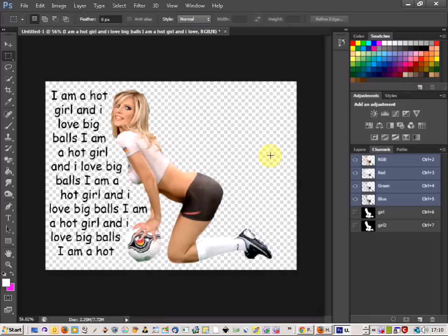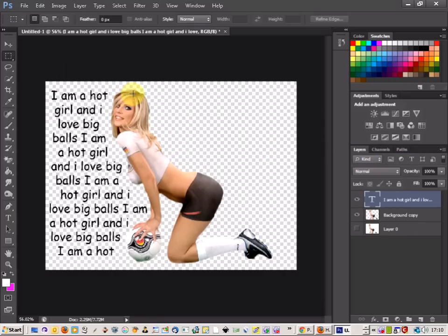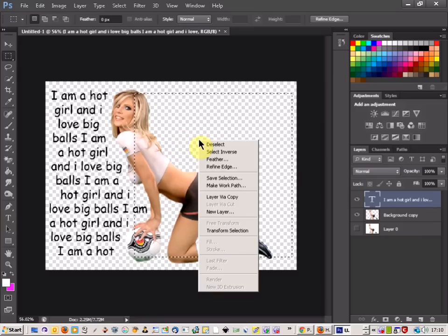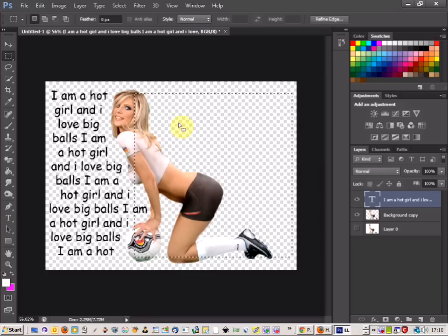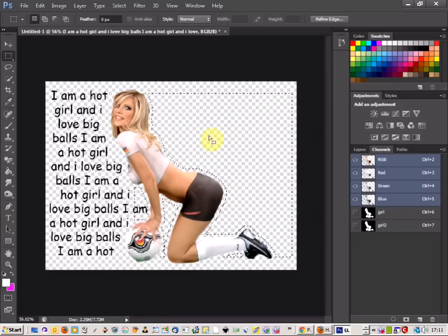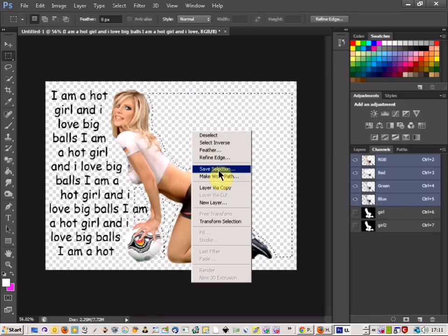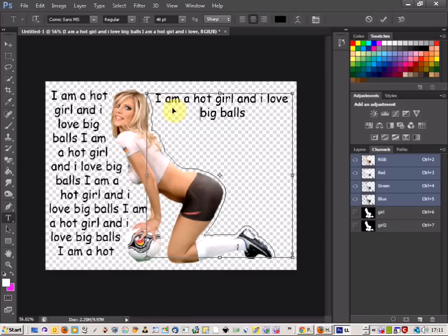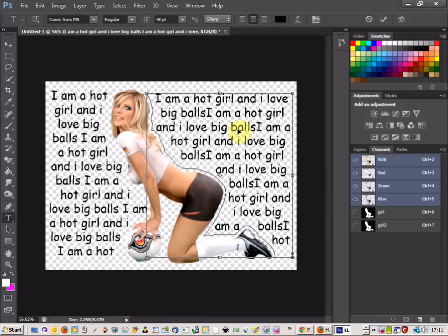Then just the same again if you want to do the opposite side. Just pick your marquee tool and draw the square across the area that you want. Then come onto channels and do the same again — Control, Alt, and then click on the picture. That will give you the intersected selection. Then right-click, Make Work Path, and select OK.